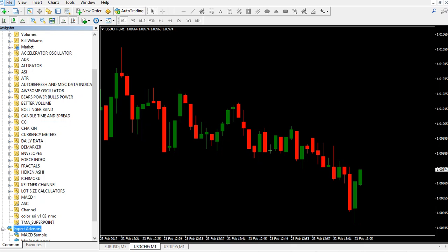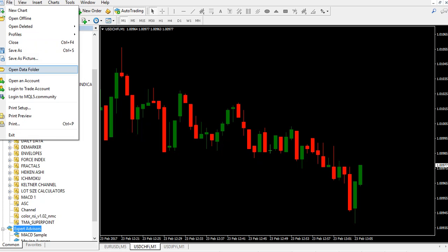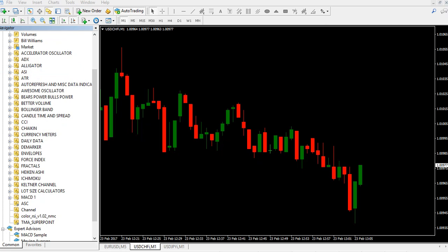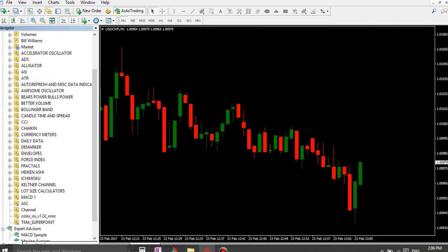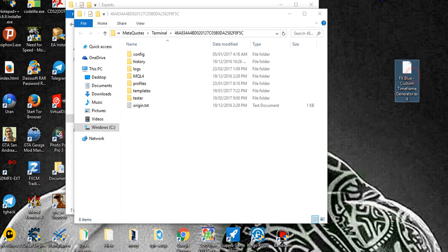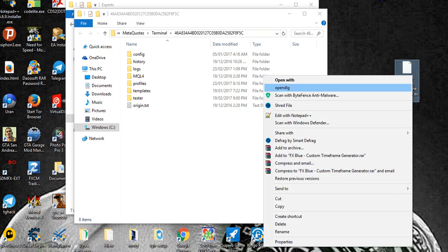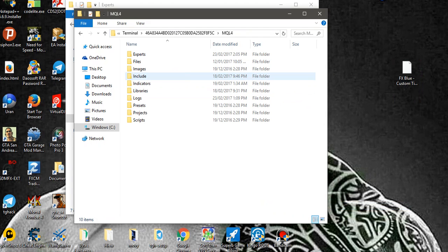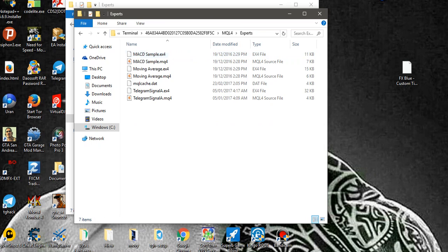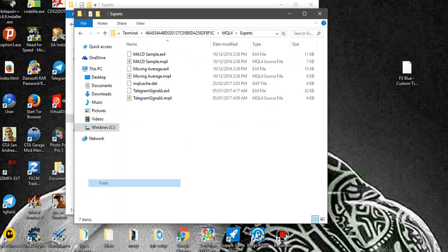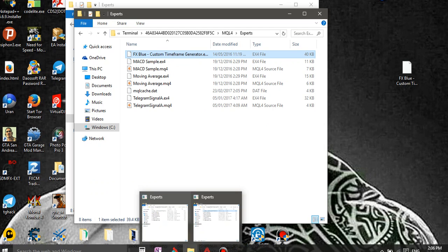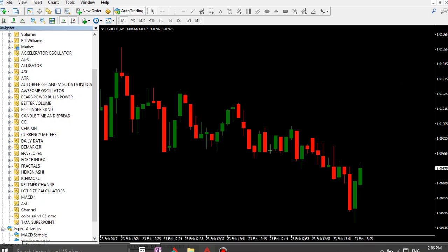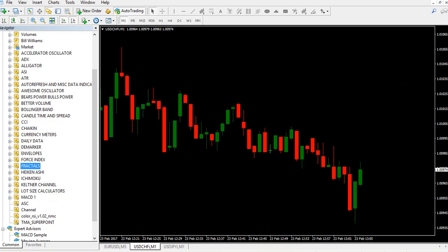So you open the data folder, then we attach the indicator. You can copy paste it. Where are we going to attach it? On the experts folder, not on the indicators folder. Paste. So you can restart your MT4, I refresh it and it works. So I'm going to refresh.